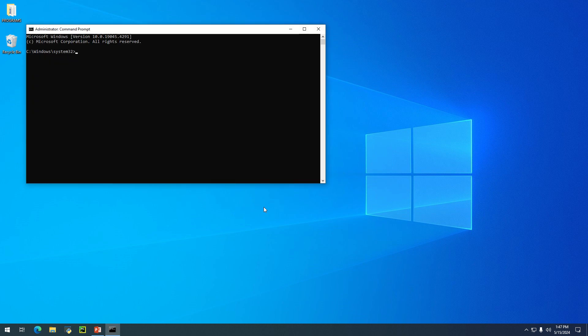If you like, you can change the look of your command prompt. I'm going to use the 'color' command to change the color of my text. Now, the command you need to type is this: